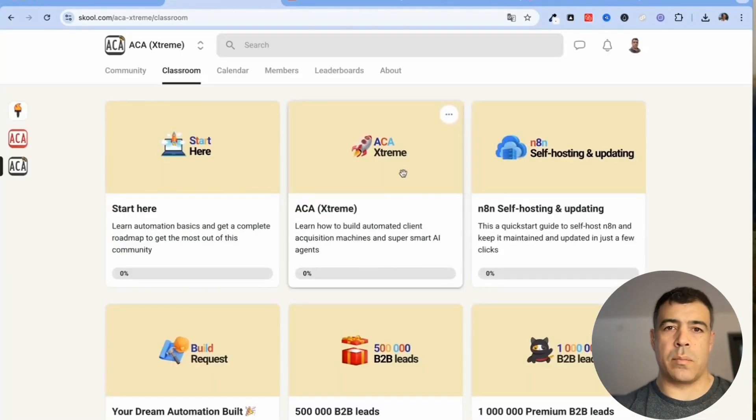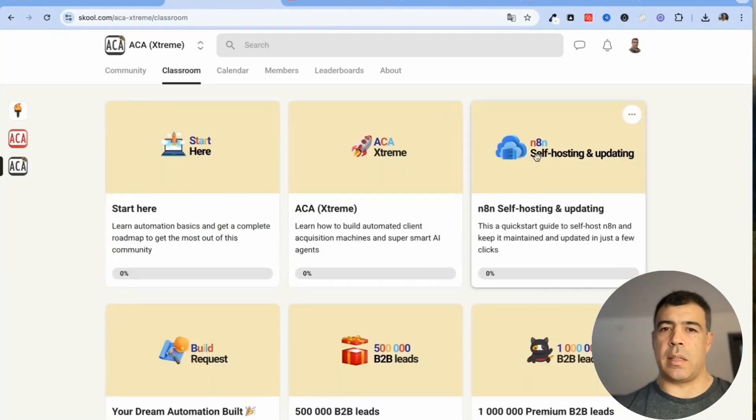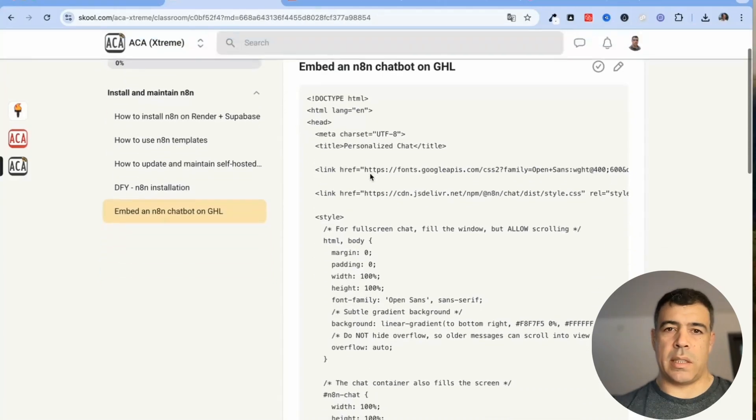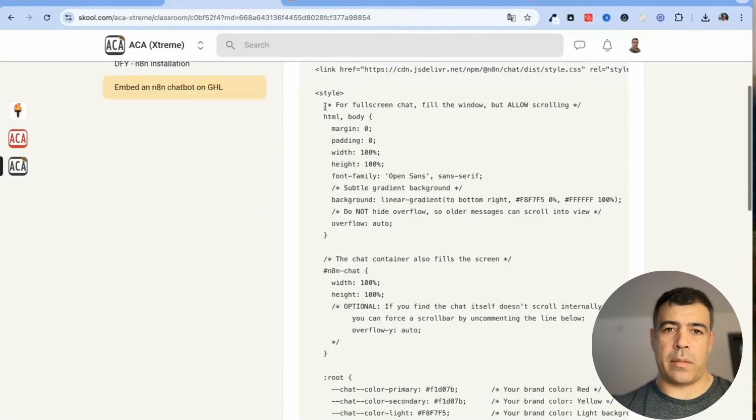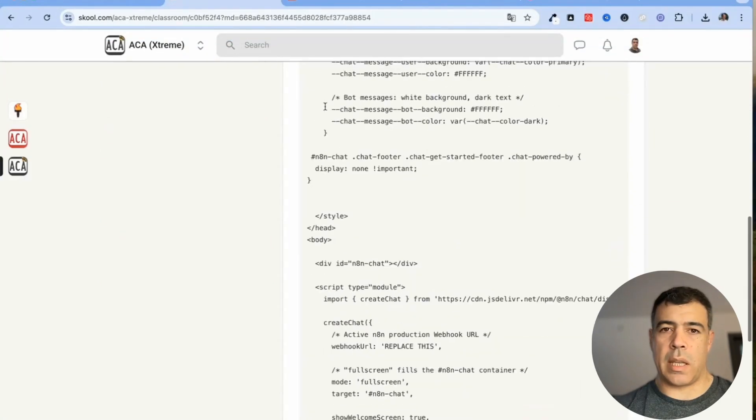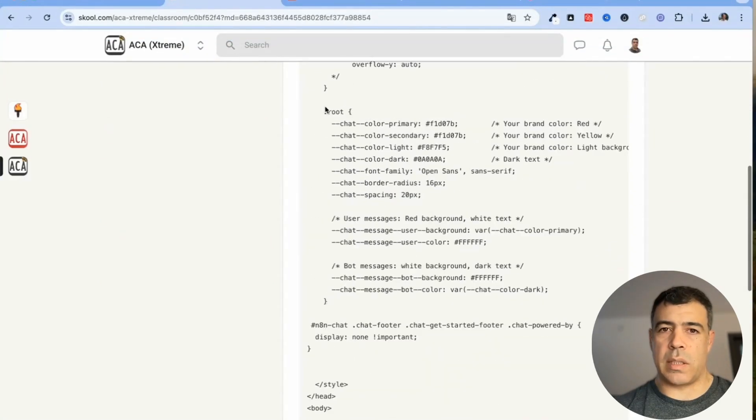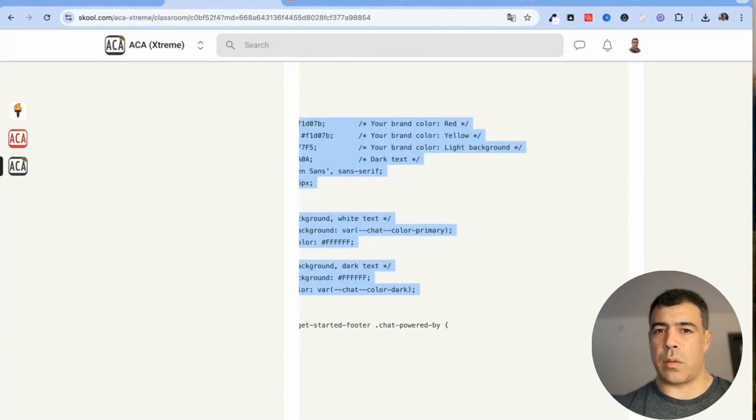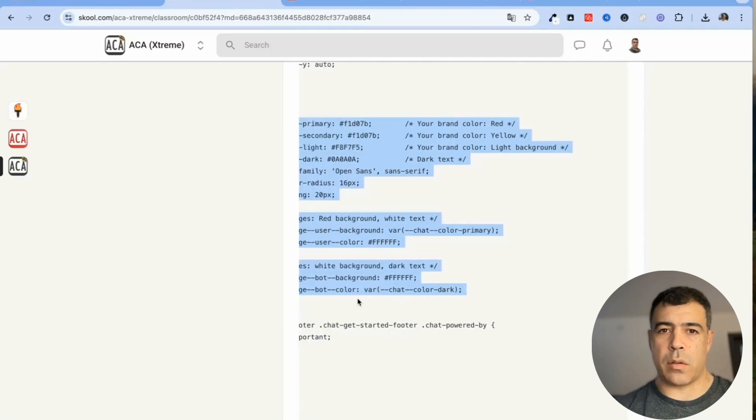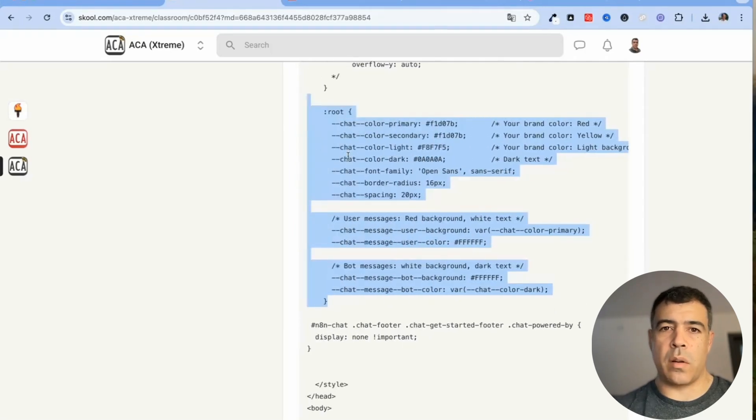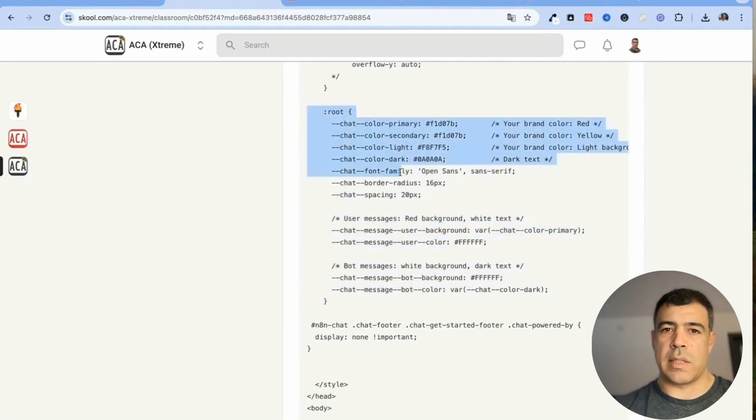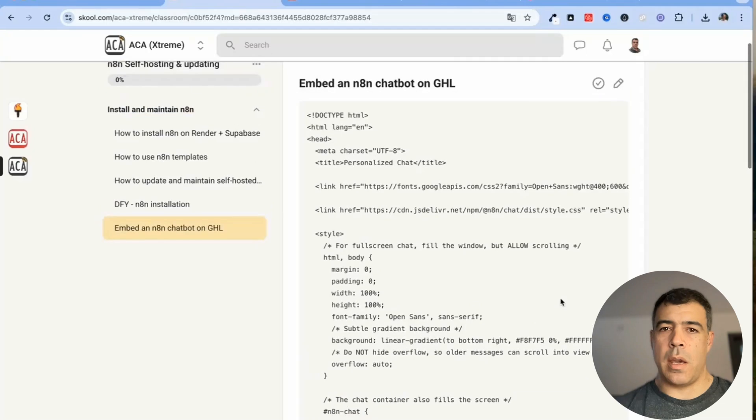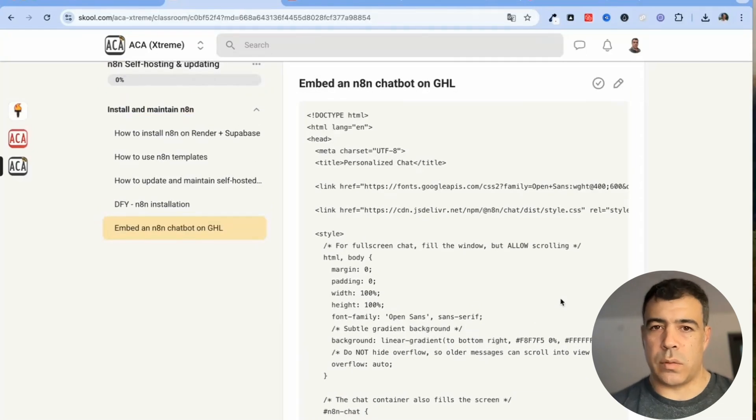And here inside this code which you can get inside the community as well. If you head over to the classroom inside the n8n self-hosted you can see that where we have the code already in here. You just need to copy and paste it, just need to make sure that you change it to match your own brand color.